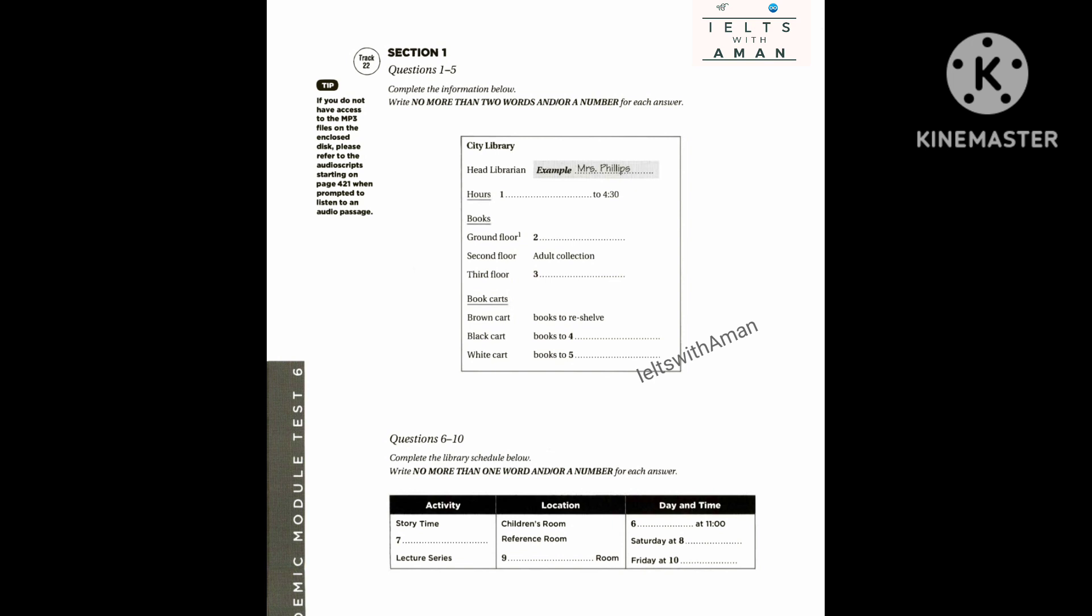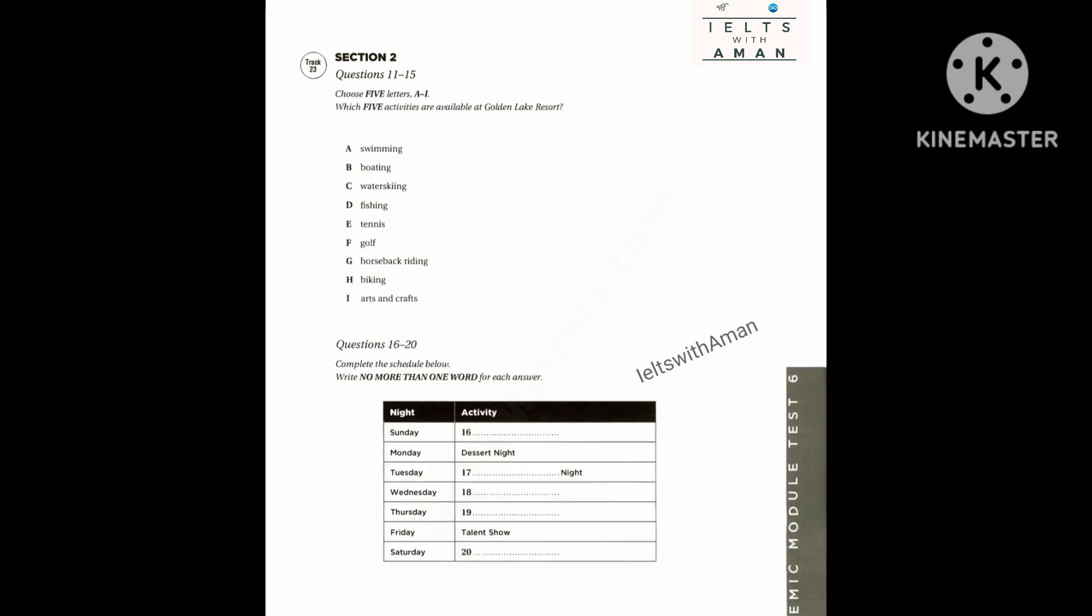That is the end of Section 1. You now have half a minute to check your answers.